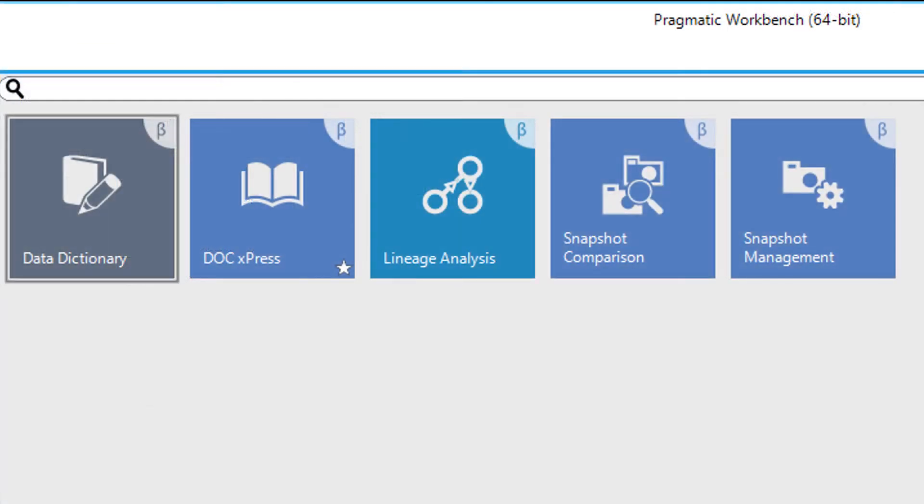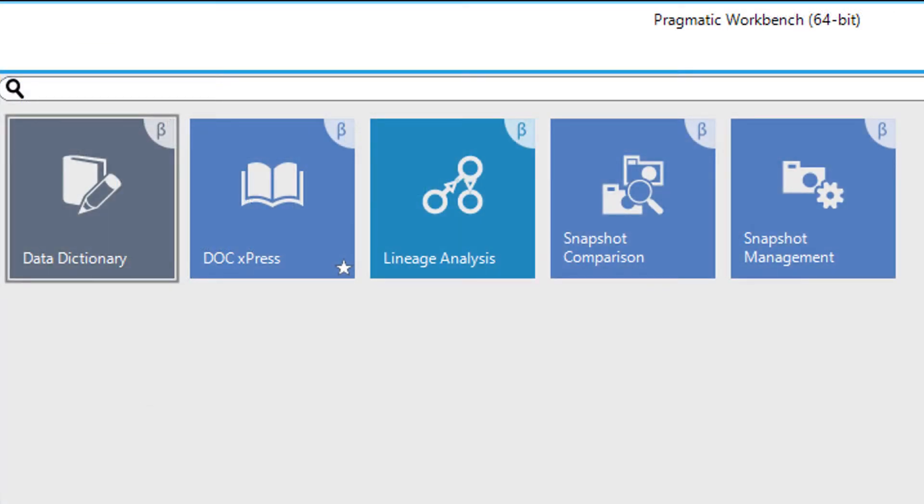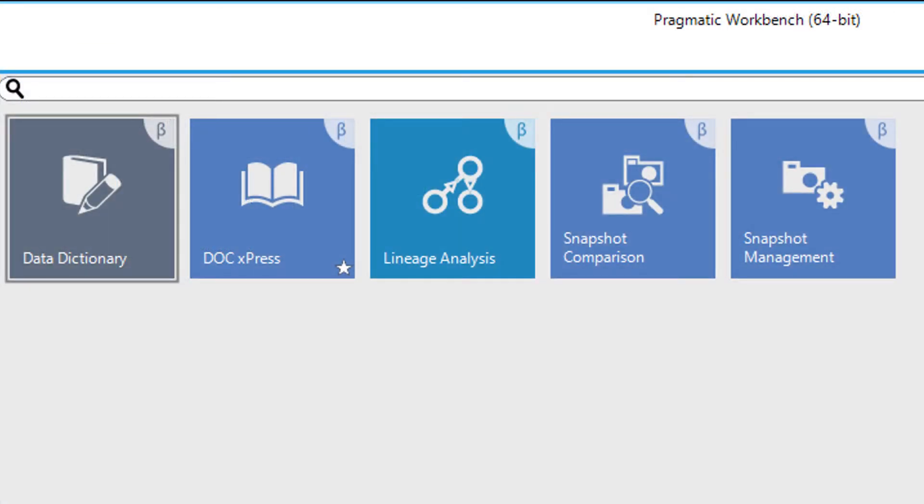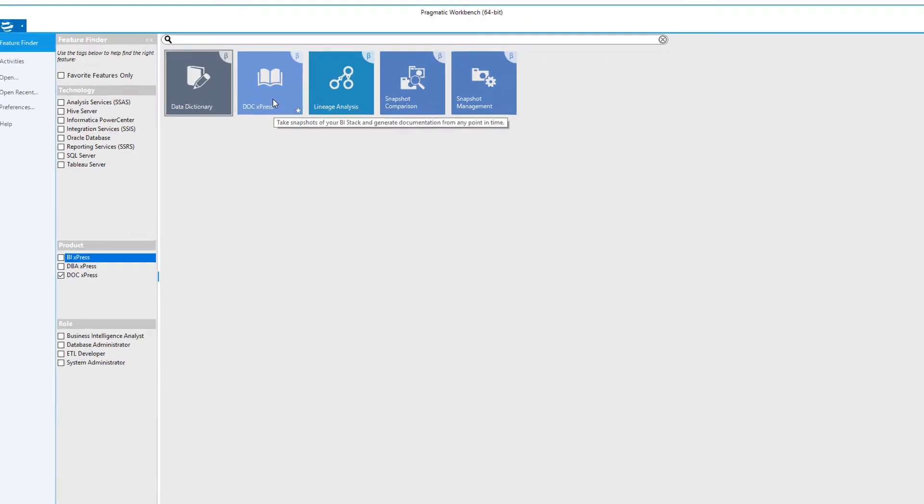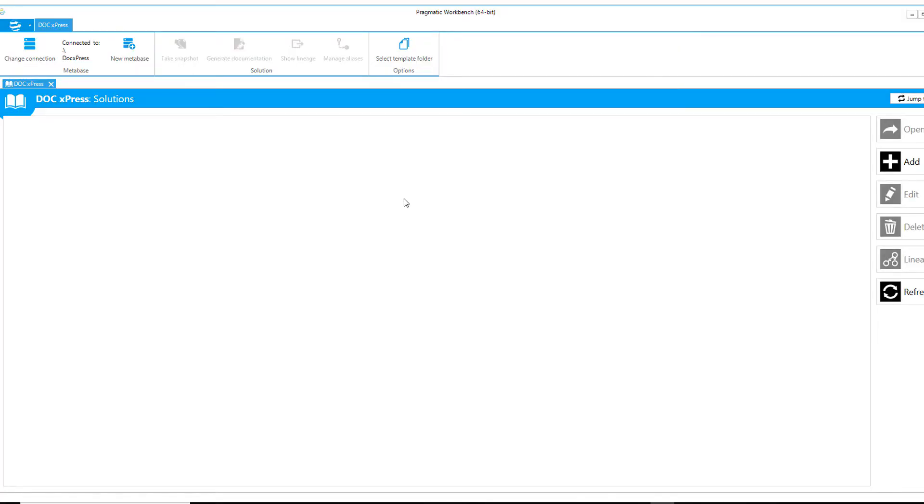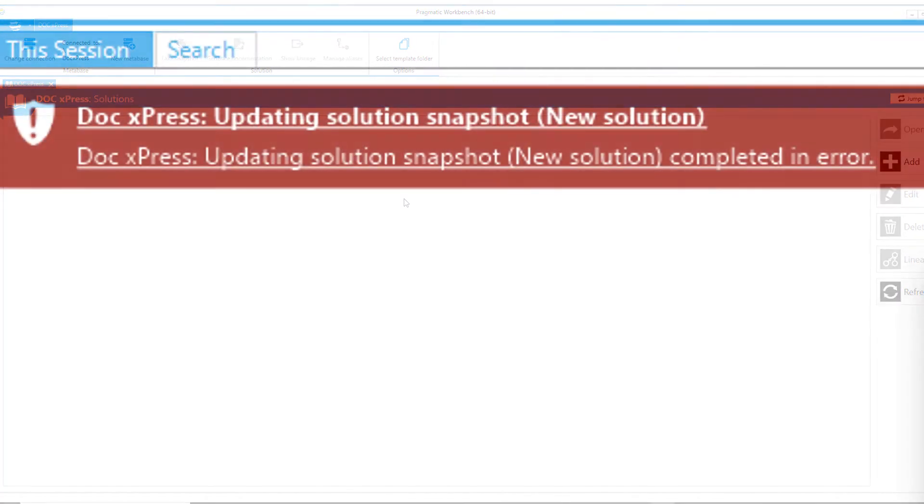As discussed previously, the tiles on the right represent the functionality available for your use. Clicking on these tiles will open the particular product for you. Let's now discuss the Activities menu option.